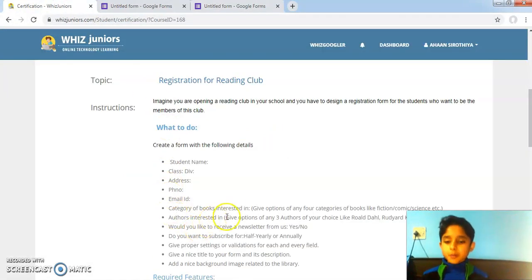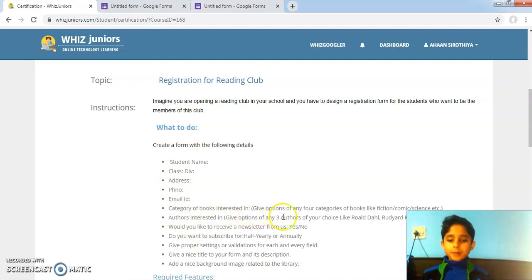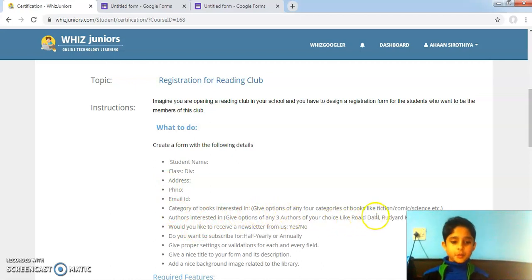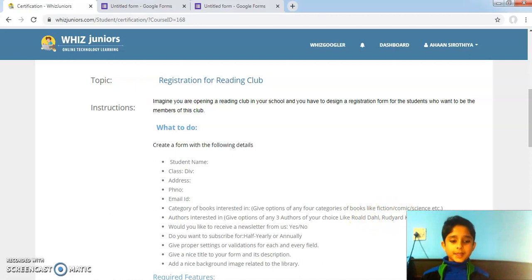Category of books interested in: give options of any four categories of books like fiction, comic, science, etc.